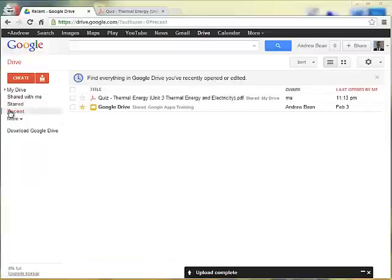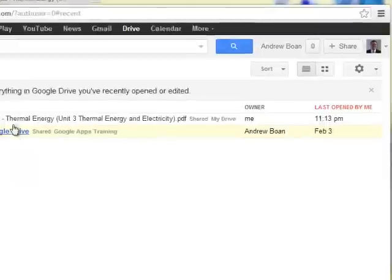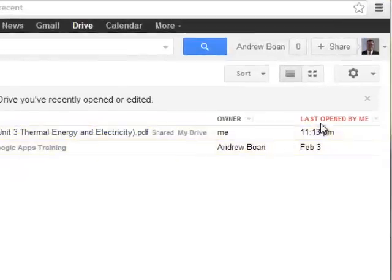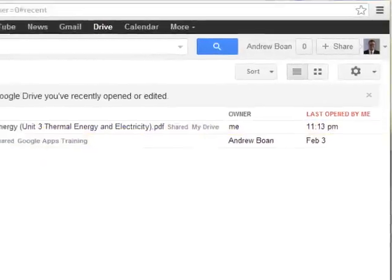Or recent files that have been changed, they will be shown here, and it shows when they were last opened by you here, and who the owner of the file is.